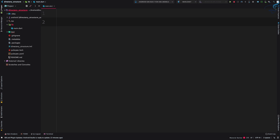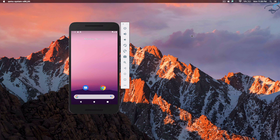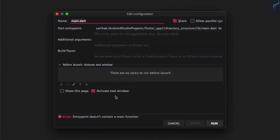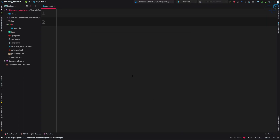Because we have deleted everything from our main dot dart file, let's run this application. In the emulator we got an error: 'Entry point doesn't contain a main function.' It says you don't have the main function, so why not start with the main function?